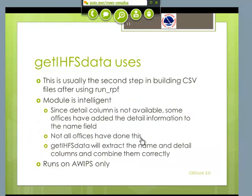Now the detail can be a problem. A lot of offices have included the detail information right into the name column. Other offices have kept it separate. Some offices have done both. So in order to not have duplications, the IHFS data module knows how to deal with these problems — it can take a name and a detail field and combine them intelligently. Again, this one has to run on AWIPS.